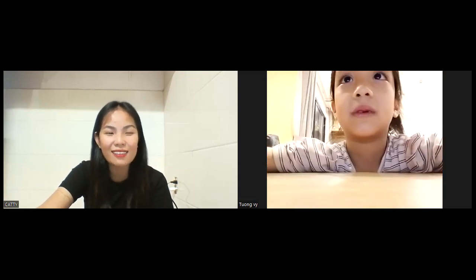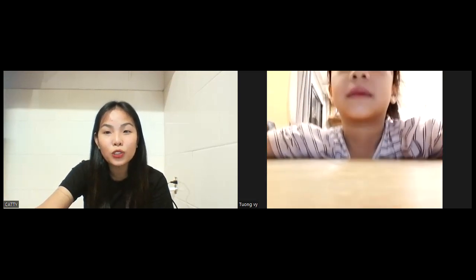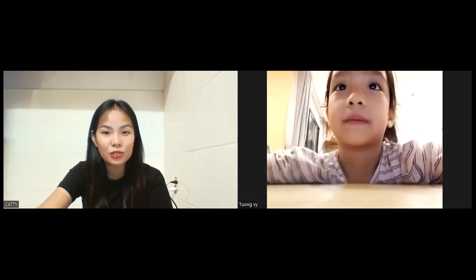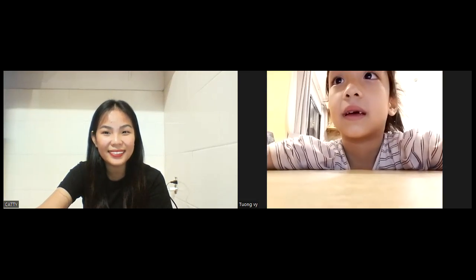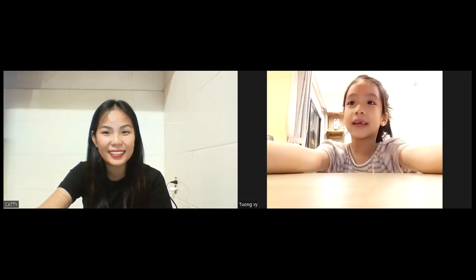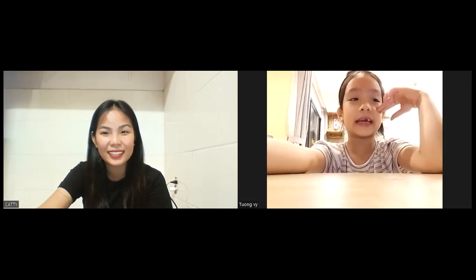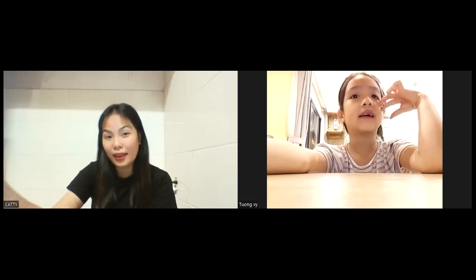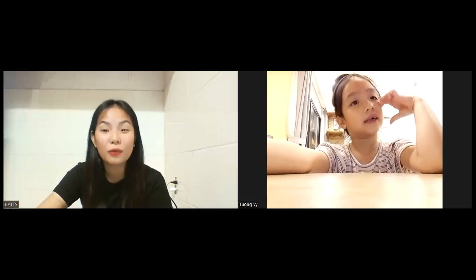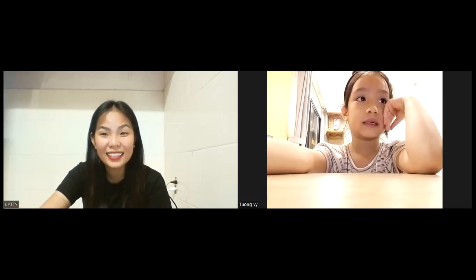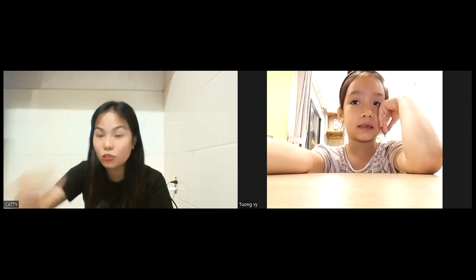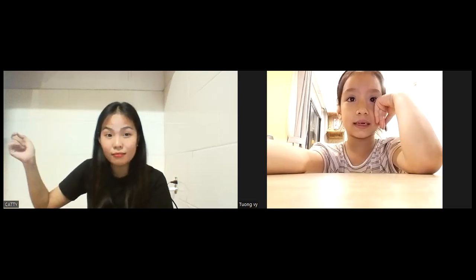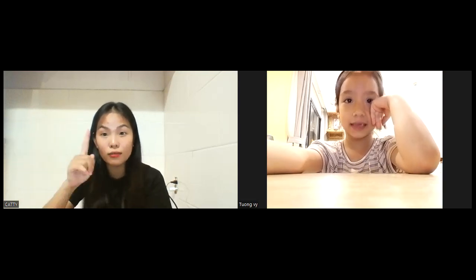And the last question — what do you like to do in your free time? I like drawing. You like drawing. What else? Just drawing? Just one?